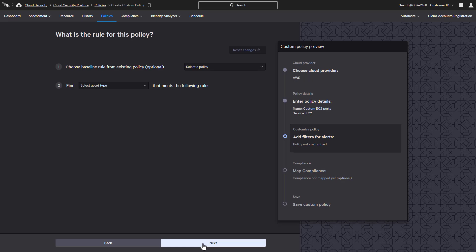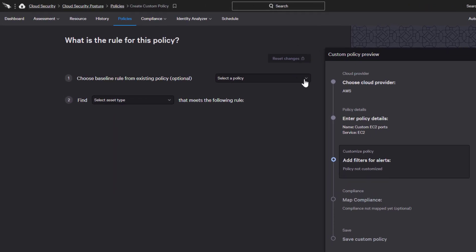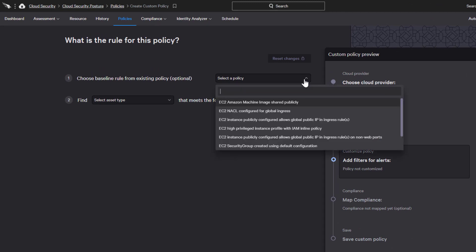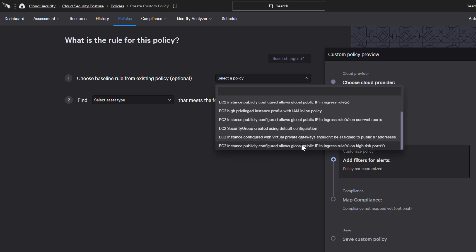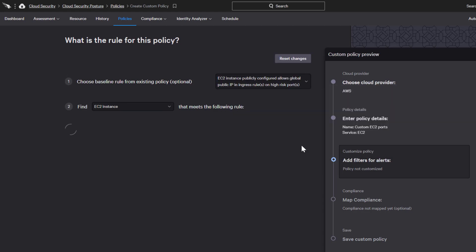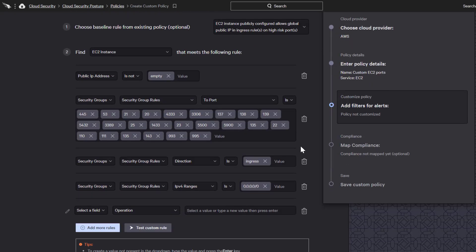While we could select an asset type and begin to add our own rules from scratch, in this case we will opt to start with an existing EC2 policy as the baseline. Once we select a policy for public access on high-risk ports, the existing rule will populate.